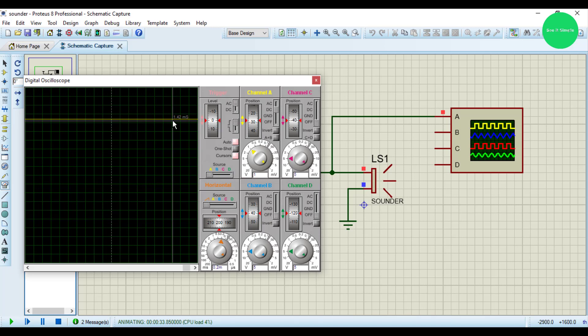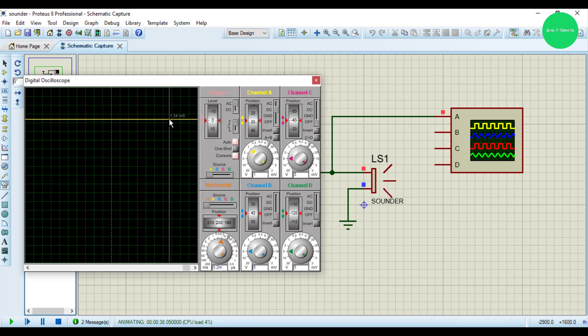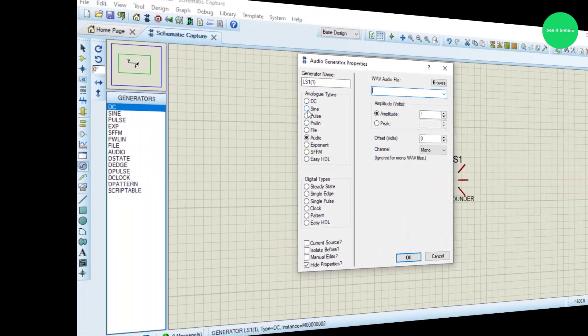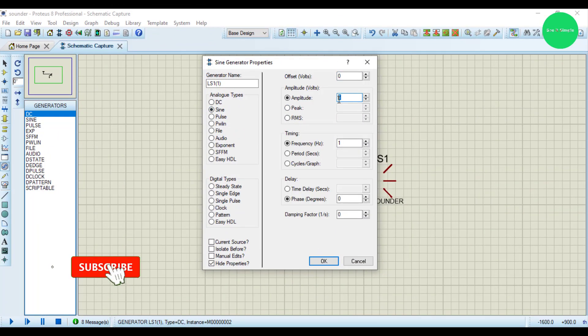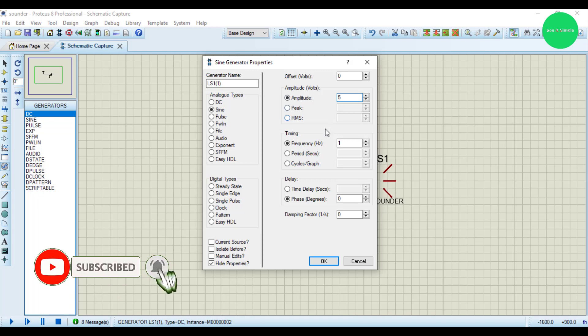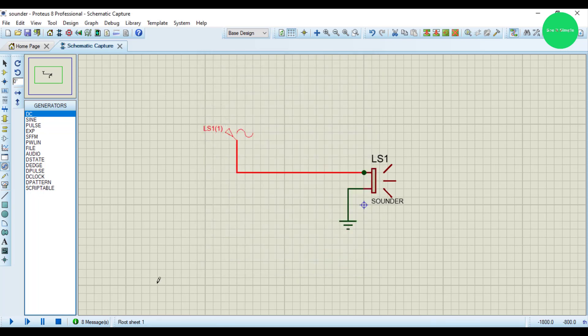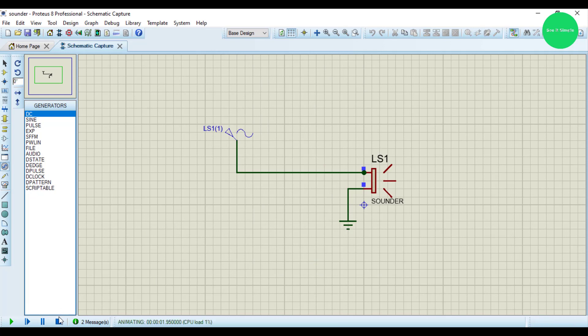I think you can hear it. Let's set to sine and amplitude 5 and frequency 10, 10 hertz. And let's simulate. You can see, you can hear the sound.